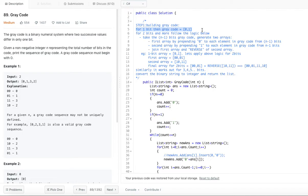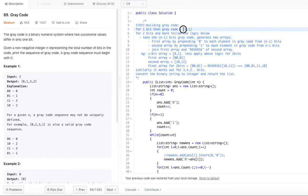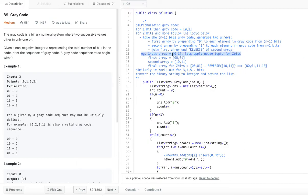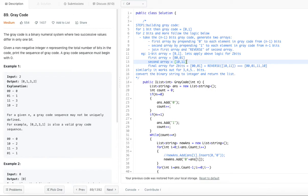For two bits, applying the logic for n minus one bits: the first array is formed by prepending zero to each element of the one-bit gray code, giving us 00 and 01. The second array is formed by prepending one to the same one-bit gray code, giving us 10 and 11.